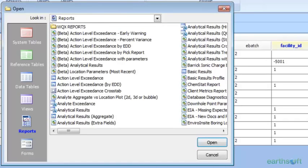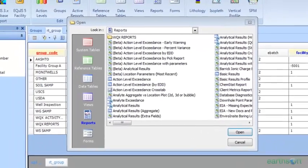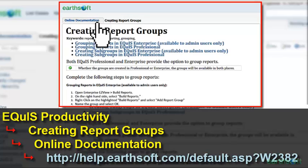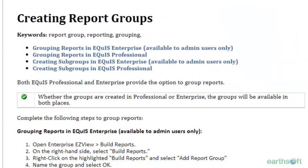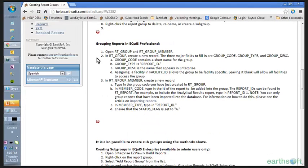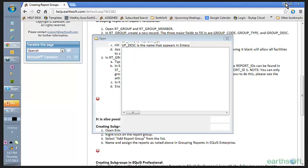I'm not going to go into creating these right now because there's some really good documentation on our help site. I've pulled up the report here — the link is in the PowerPoint on YouTube. For those who want to note it, it's W2382 — I'll paste it in the chat. This is a really good article about creating groups and subgroups. It's also easy to create these groups in Enterprise — you just right-click and say 'Add Report Groups.'